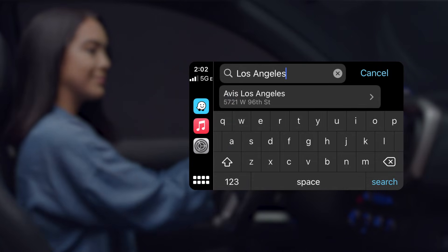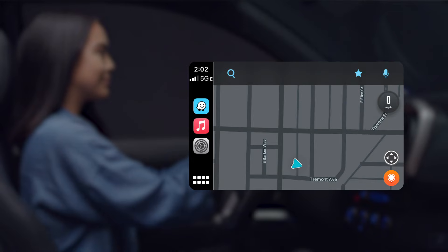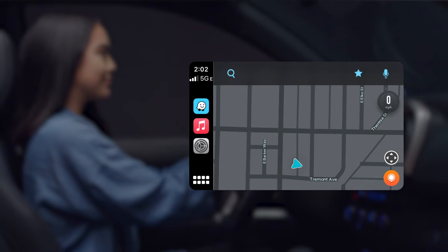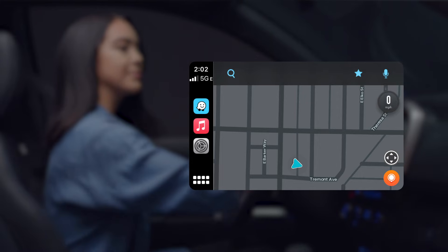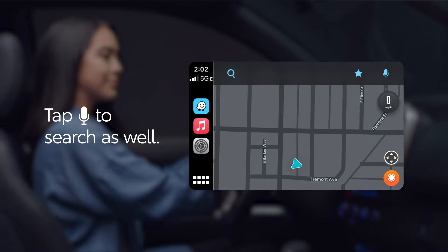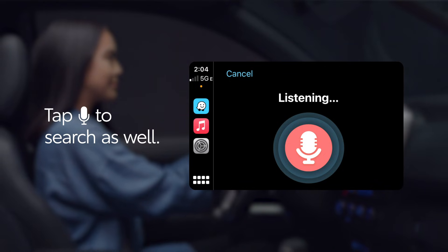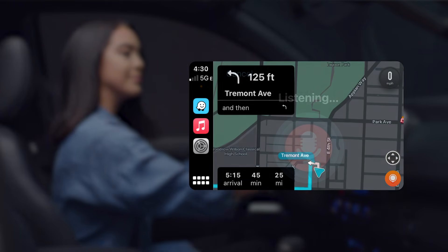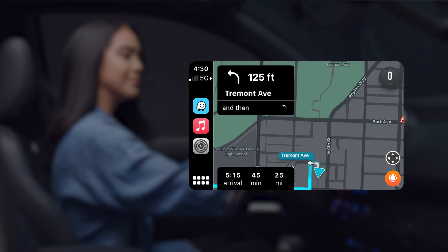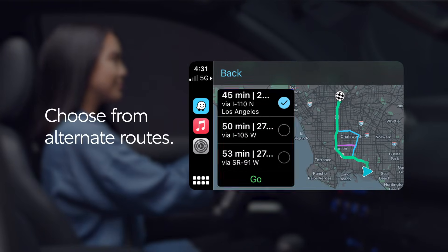You can also use voice dictation to search for a destination. Just bear in mind that Waze does not use the microphone button on the steering wheel. Instead, just tap the microphone icon in the top bar and then say a destination. Either way, once your destination is selected, Waze will automatically plot out the trip, and at any point during the journey, you can also choose alternate routes.